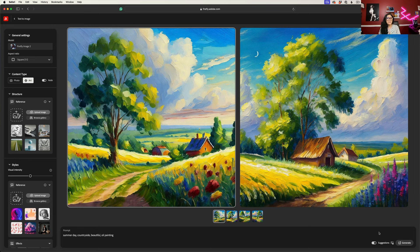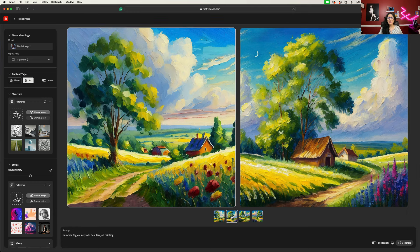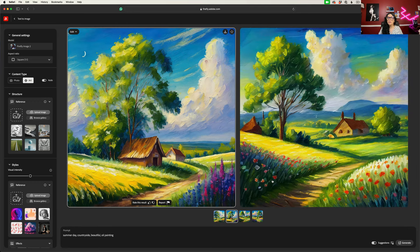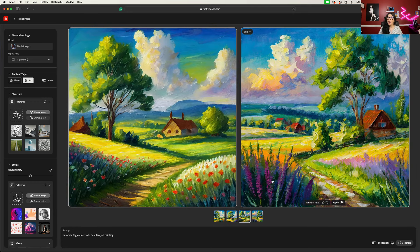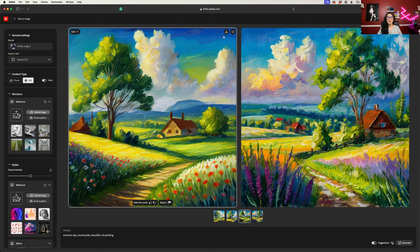Firefly will choose what style and what composition to apply to my image. Look at this — Firefly generated four absolutely beautiful images. If you like any of your images generated in Adobe Firefly, download them to your drive or save any of these images to your Firefly favorites.